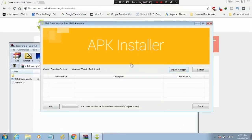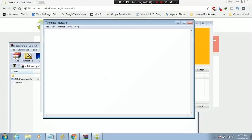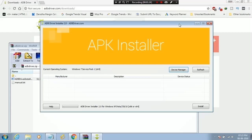After installation, connect your Android phone to laptop. Now you will see Android composite ADB interface. You have successfully installed ADB drivers.